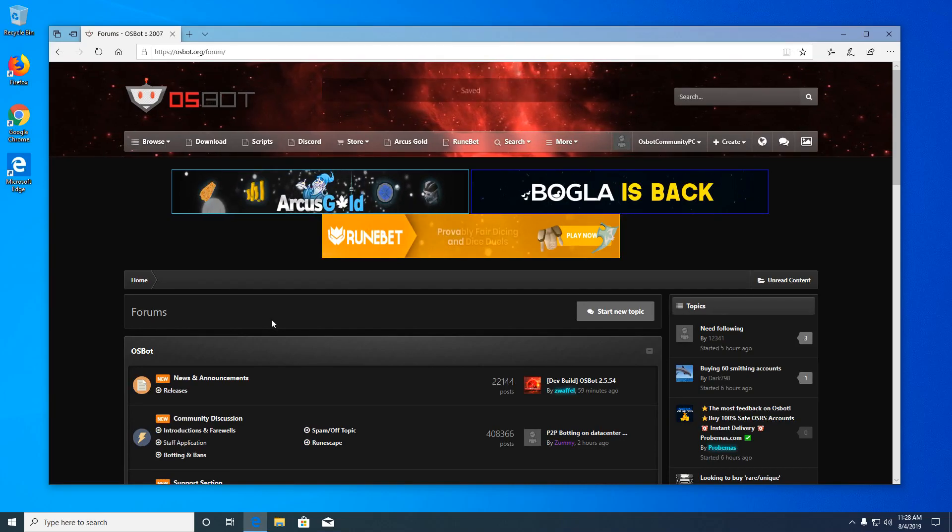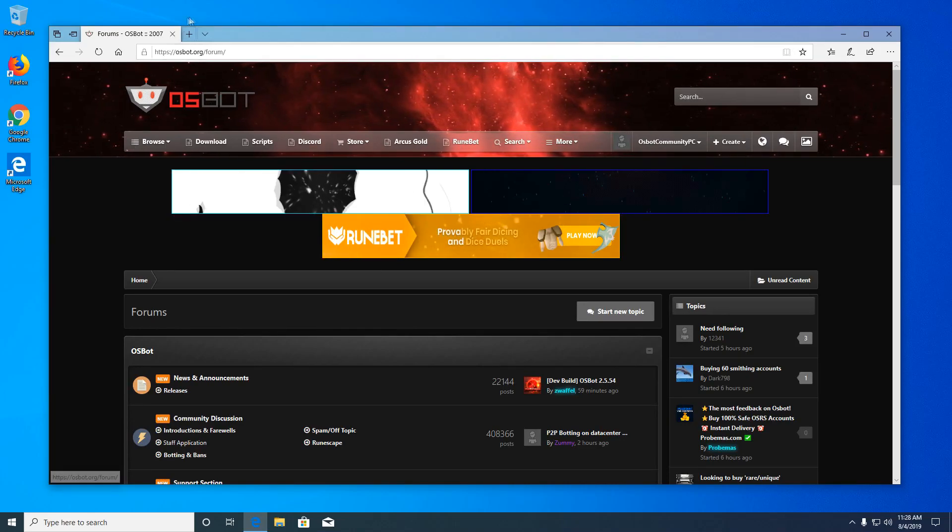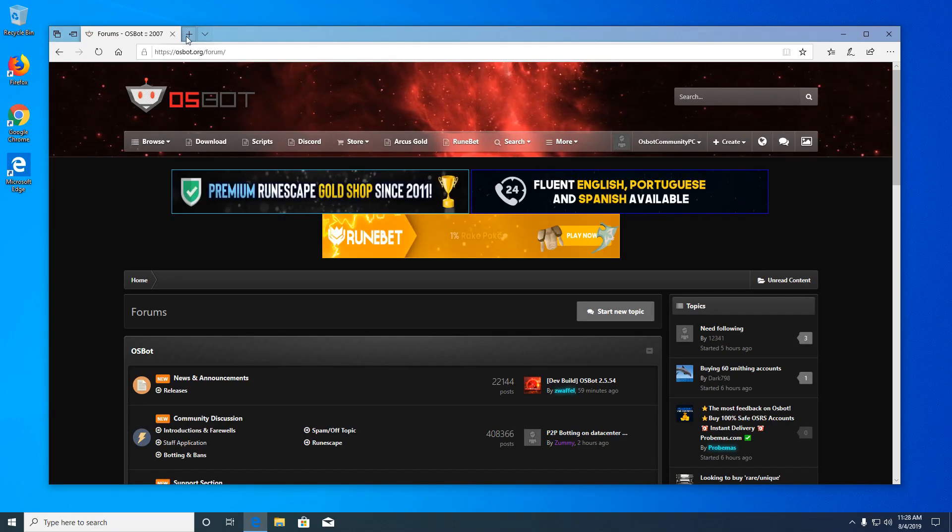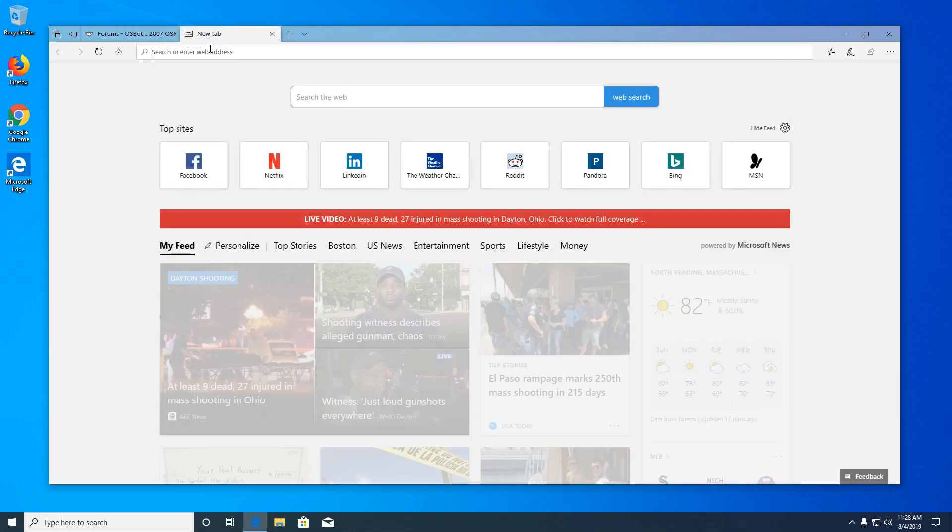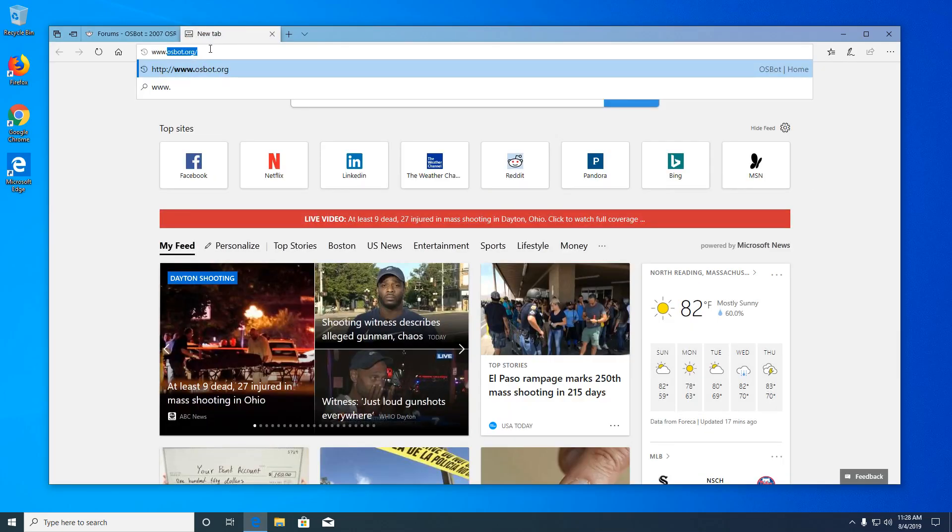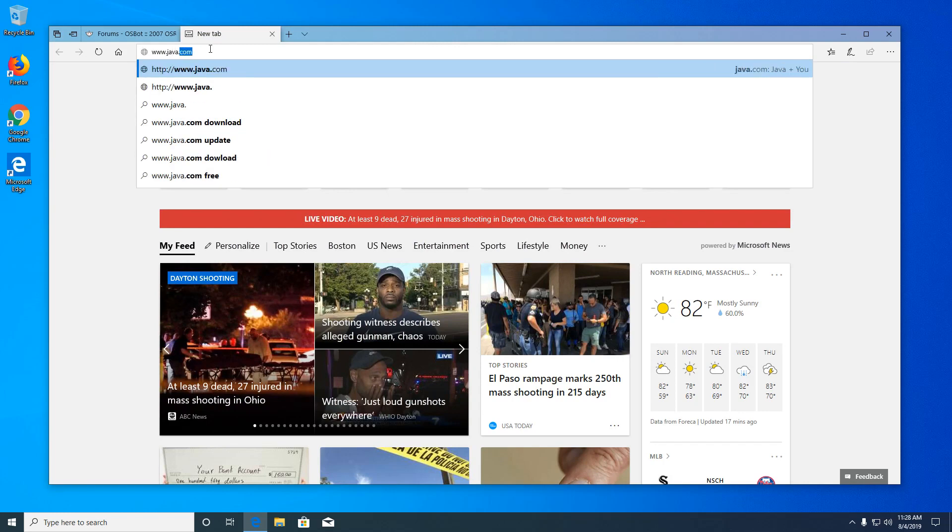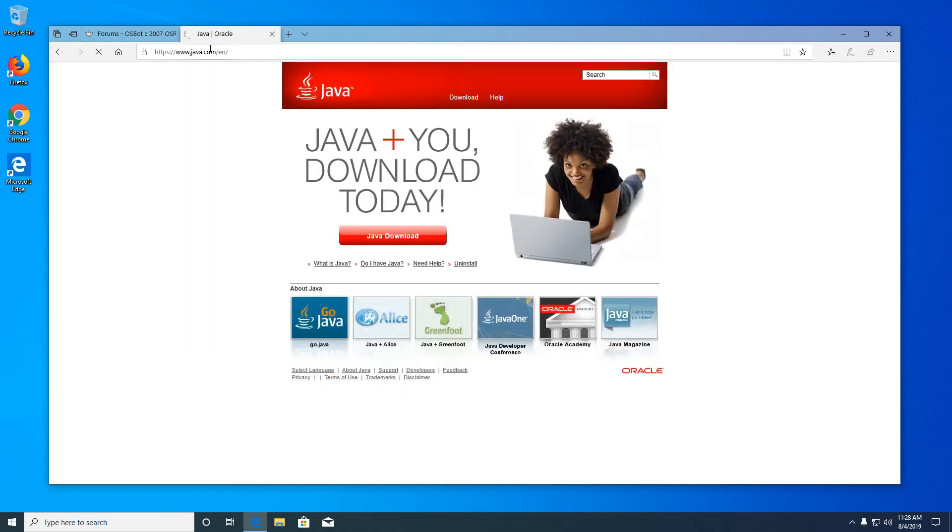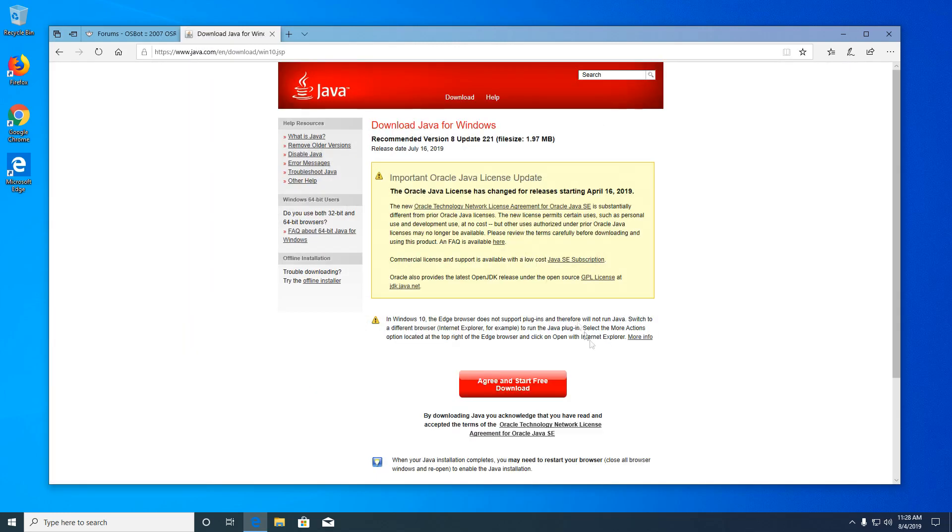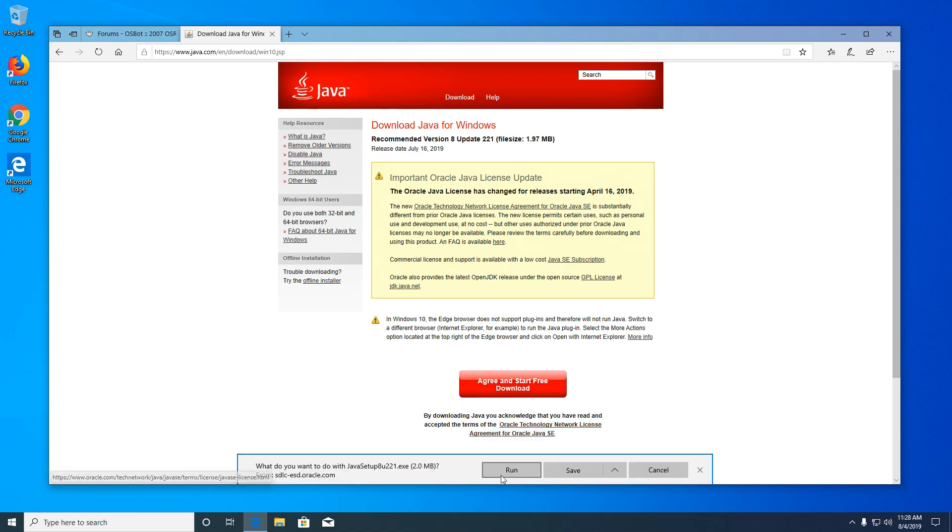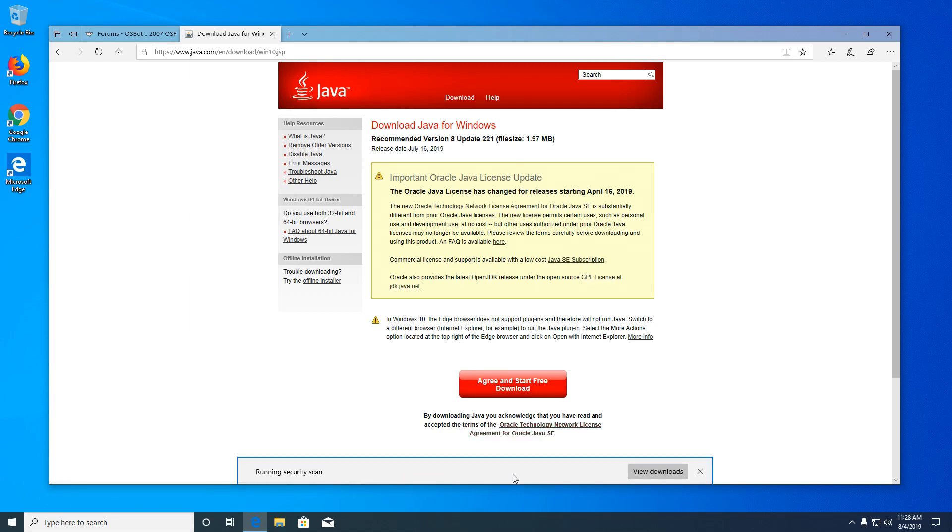Now we're going to need Java to run the bot. So first we're going to open a new tab and go to java.com. We're going to click Java download and click agree and start free download. It's going to auto download a file. You'll want to go ahead and run that file and install it.